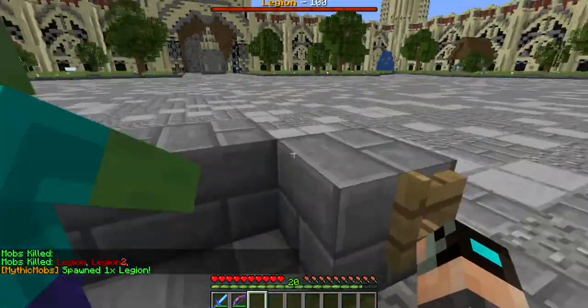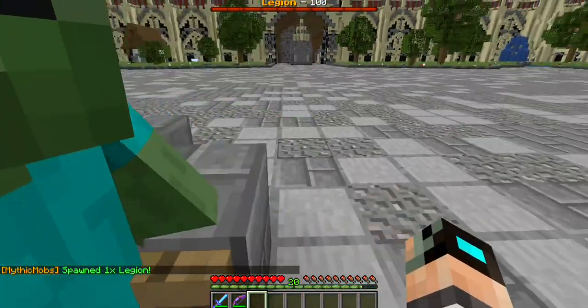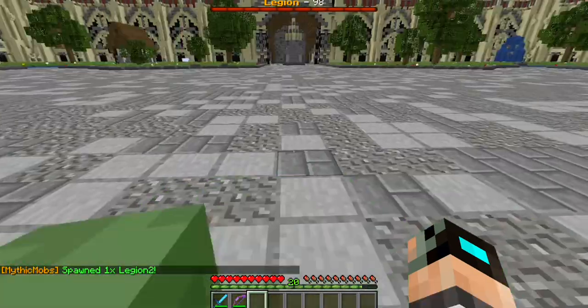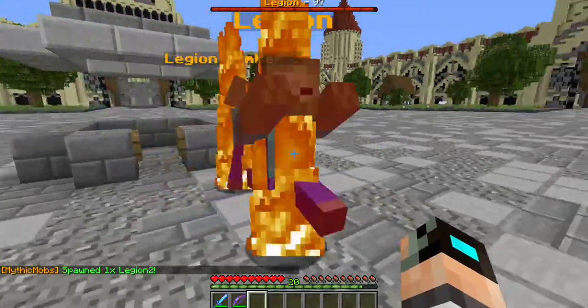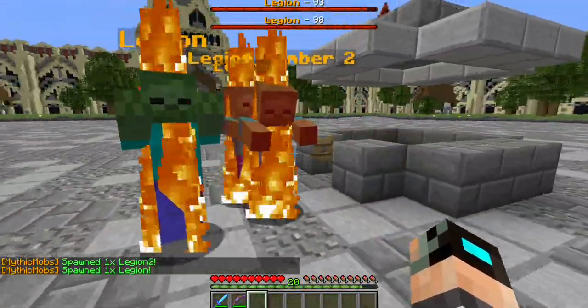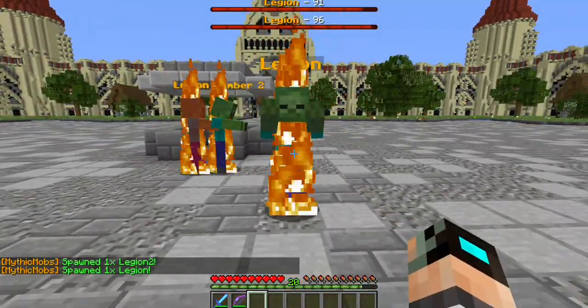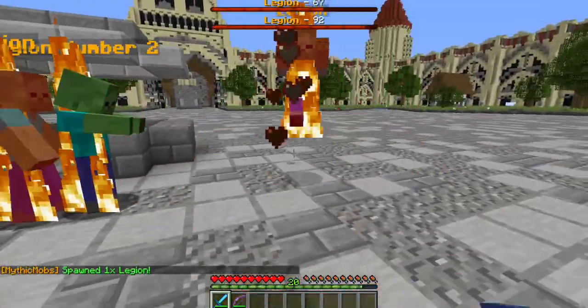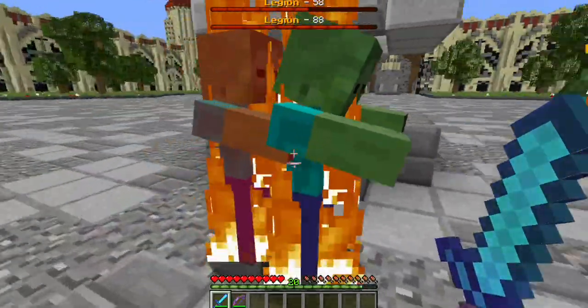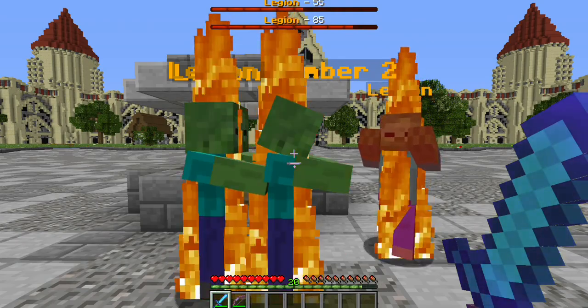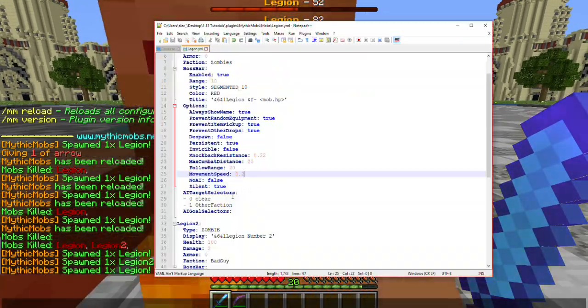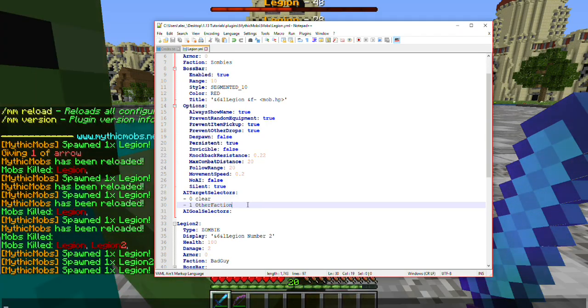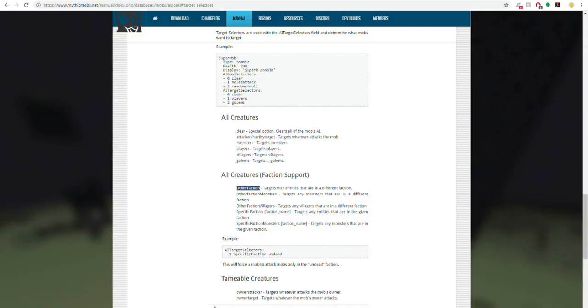And spawn him in. Right now he's trying to attack me because he doesn't have anything else to target. However, if I spawn in our other mob here, Legion 2, if I spawn Legion in again, by default he should start targeting the other mob. As you can tell, this one's kind of being a pain because I couldn't tell you why for sure. However, Legion is now attacking Legion 2 because in our AI we decided we wanted to have it target any mob in any other faction. Technically, we as players are in our own faction as well.